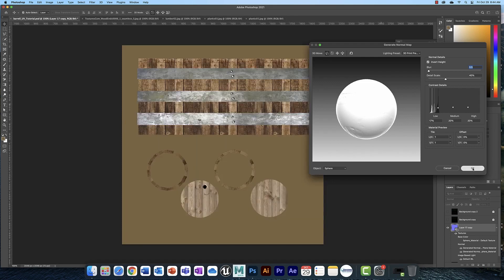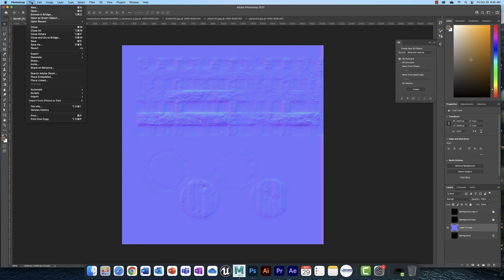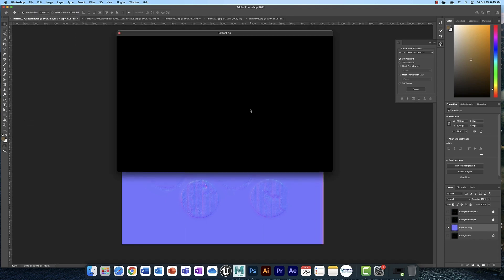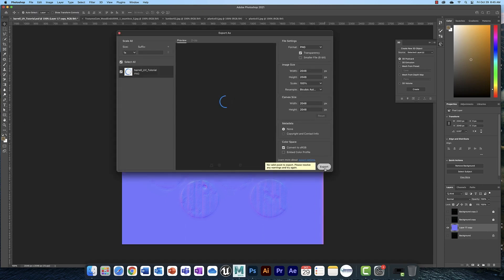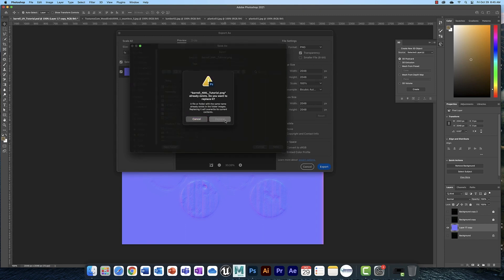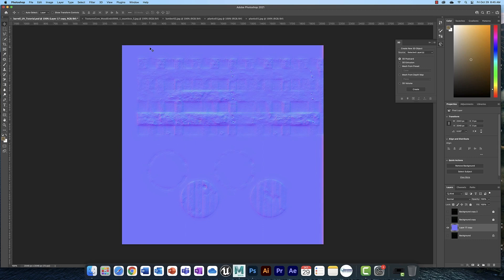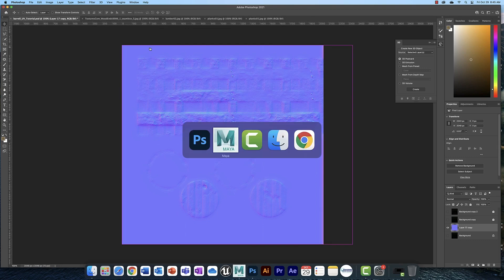But once you get that done, you click OK and you will have a normal map. Which you then export the same way you do your albedo map. Only this one, you're going to rename, instead of UV, you're going to rename this NML for Normal. And you can see here is mine right here. And then you're going to return to Maya.